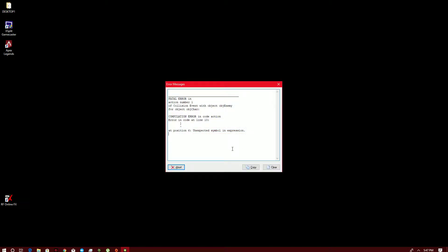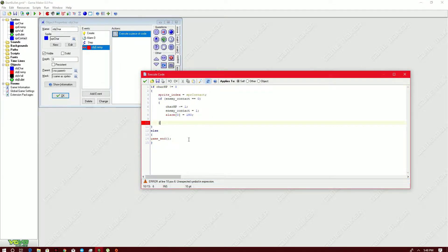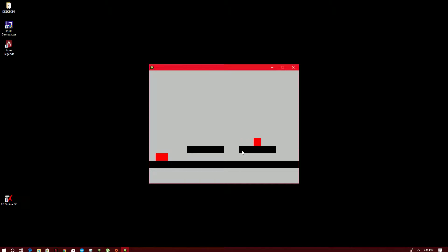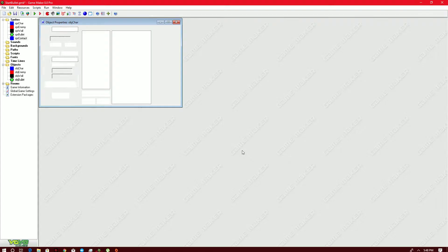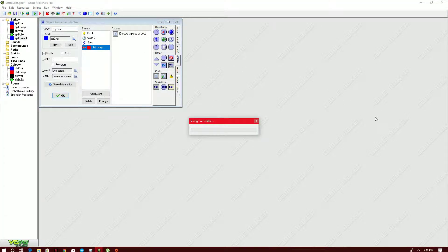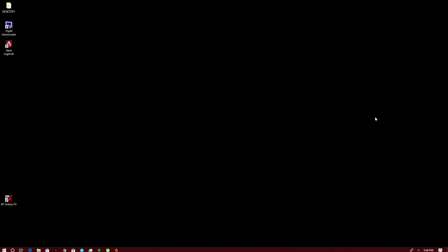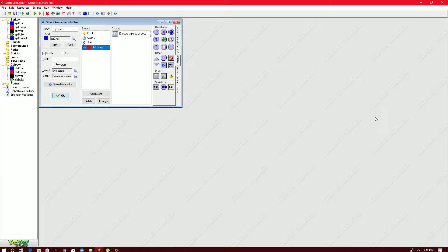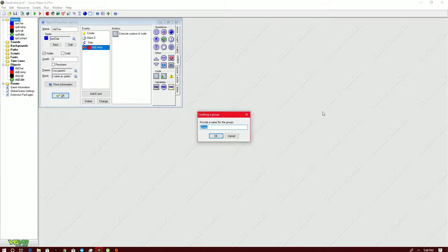There was a compilation error in the obj_enemy collision event — a square bracket was used instead of a curly one. After fixing that, we test: one, two, and three hits — the character goes back to the same color after each hit. We have three lives. This gives you a three-second window to move out of danger. As long as you have HP you can move around, but once HP runs out the game ends.